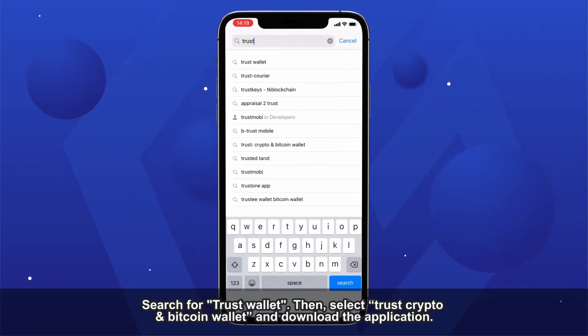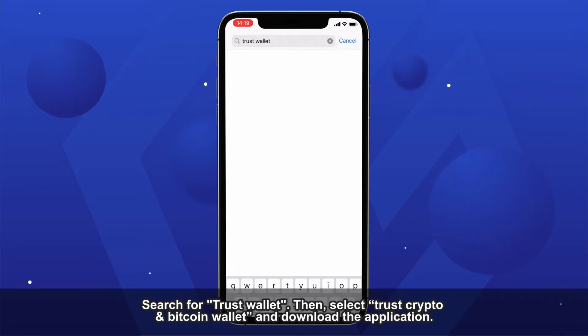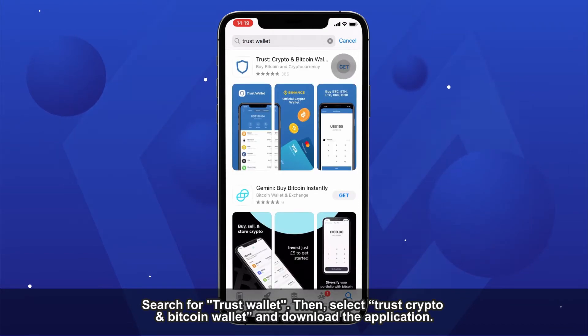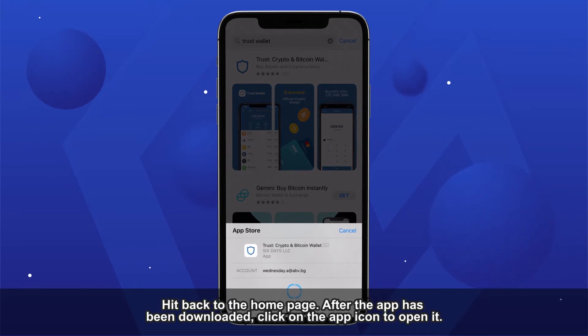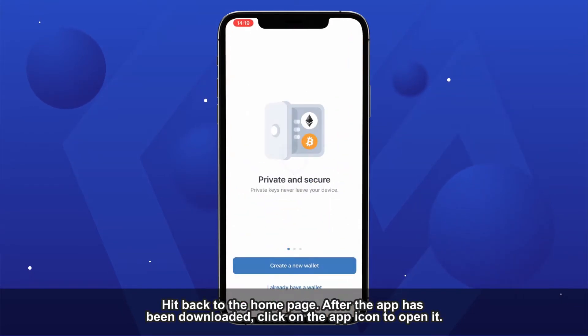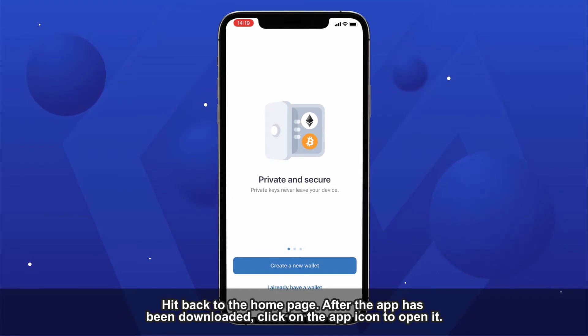Search for Trust Wallet. Then, select Trust Crypto and Bitcoin Wallet and download the application. Hit back to the home page. After the app has been downloaded, click on the app icon to open it.